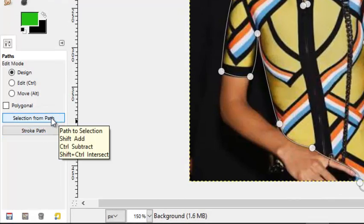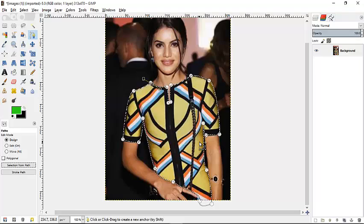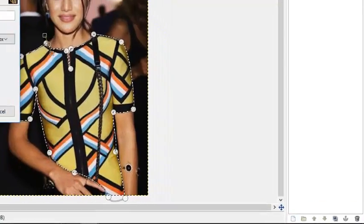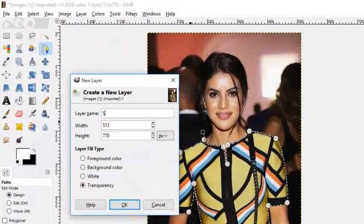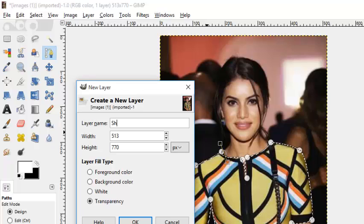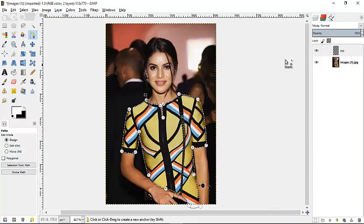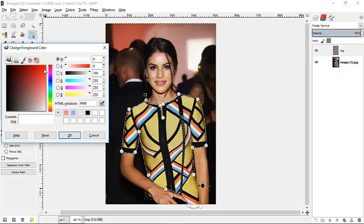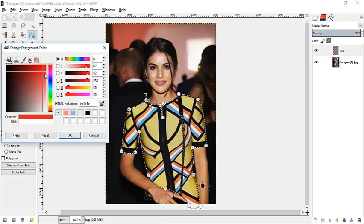Then make a selection from path by clicking this icon right here. It creates a new layer — we're going to name it 'shirts' or just 'top'. Now on this top layer, we're going to pick a color to change our shirt to.